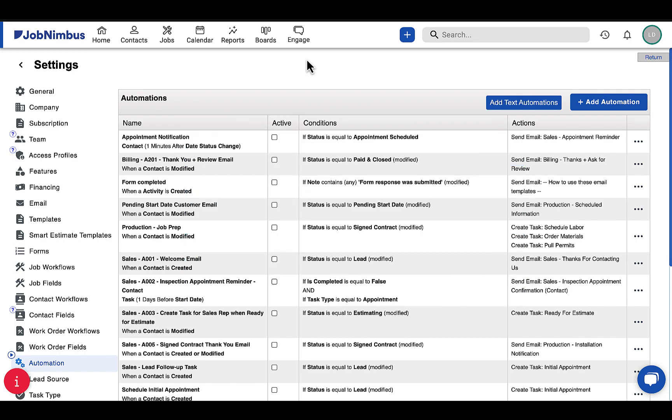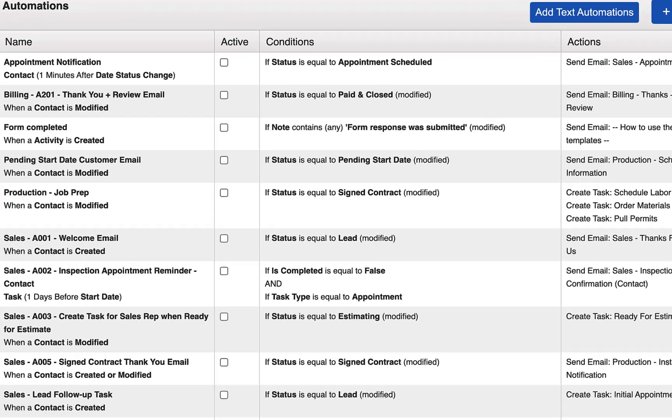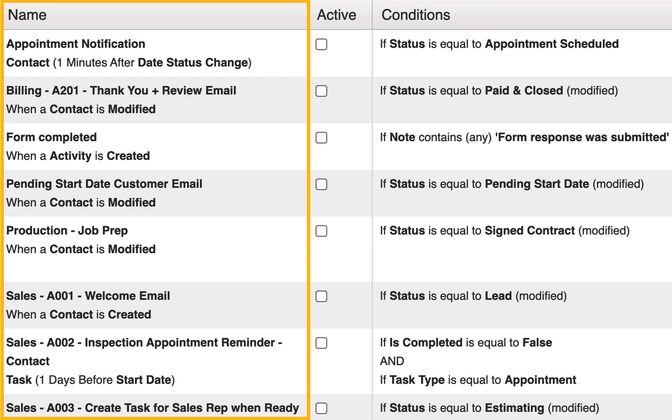Let's look at the Automation Production Job Prep as an example. The first column tells you the name and the when portion of the automation, which specifies what must occur to trigger the actions.